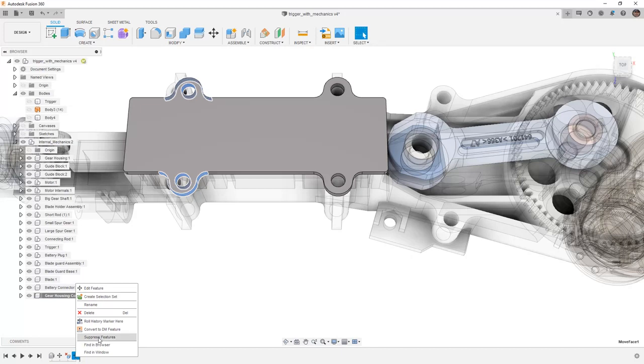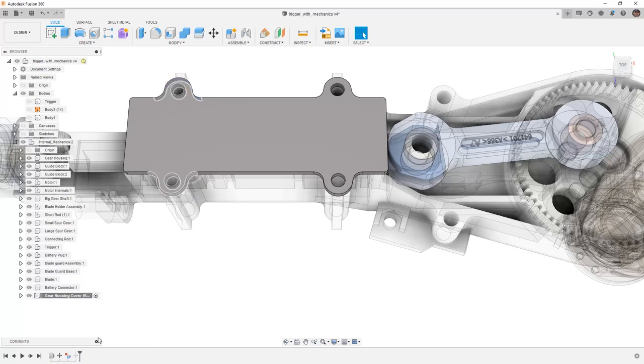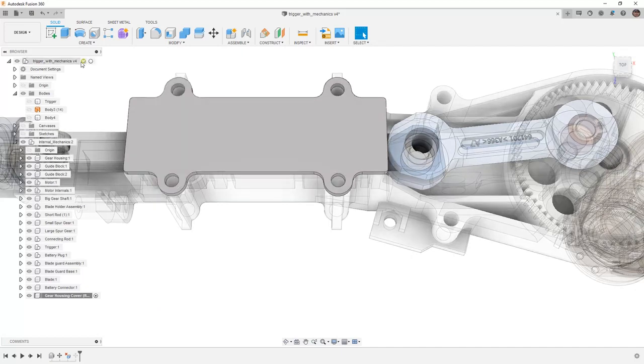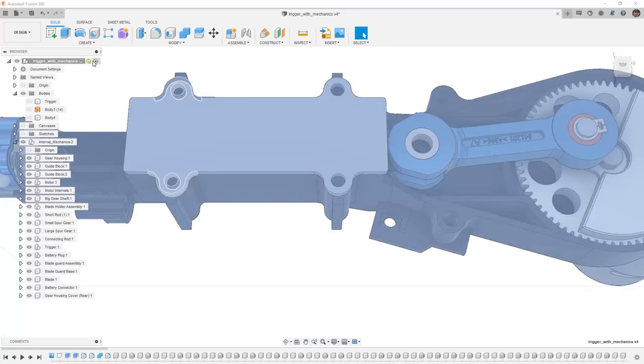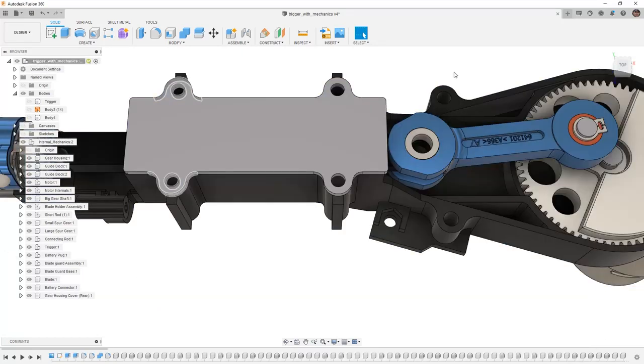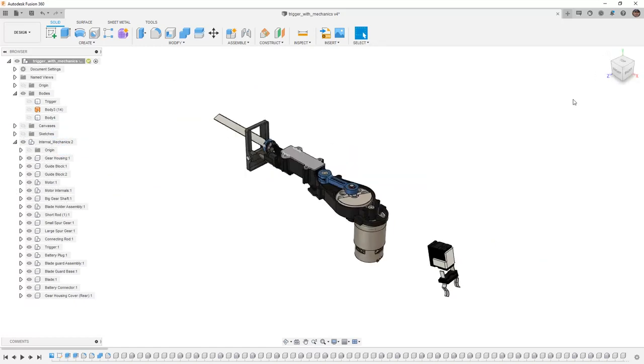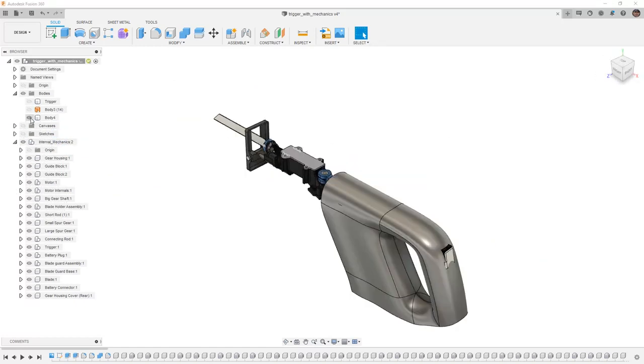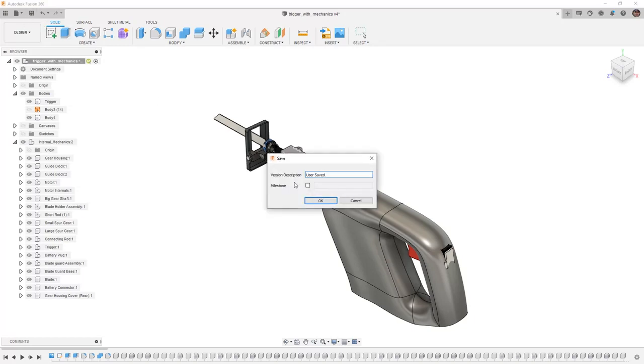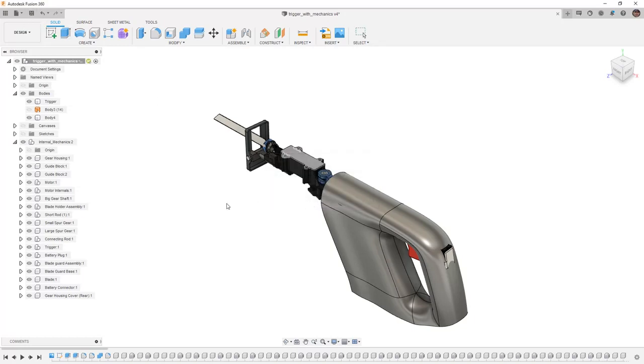So, for example, I'll right click and suppress that feature. So now the holes are back where they're supposed to be. From here, I'm going to activate the top level of this design. I'm going to go back to a home view. I'm going to bring back the body for our handle that we created as well as the trigger. Then I want to save this before moving on.